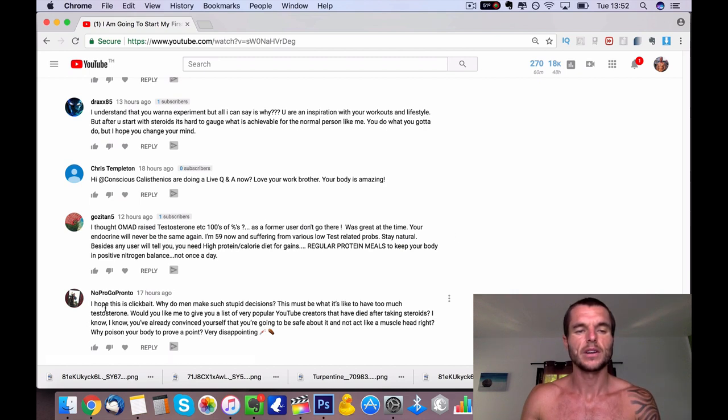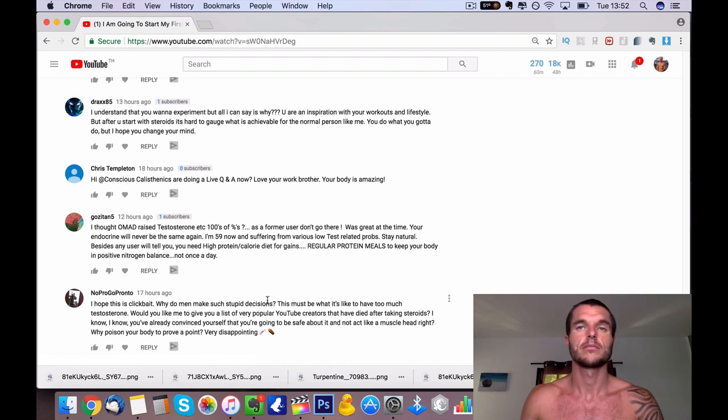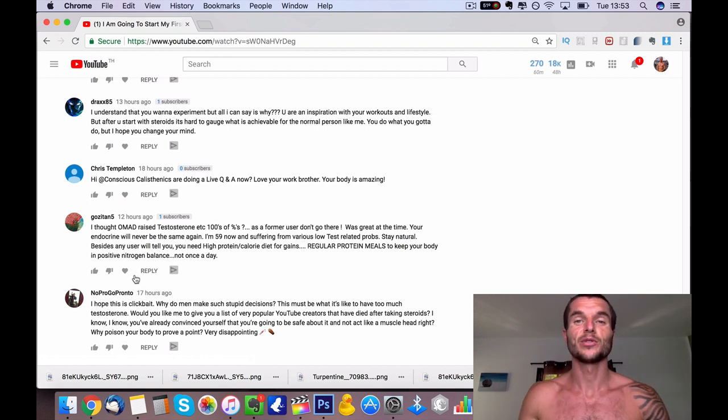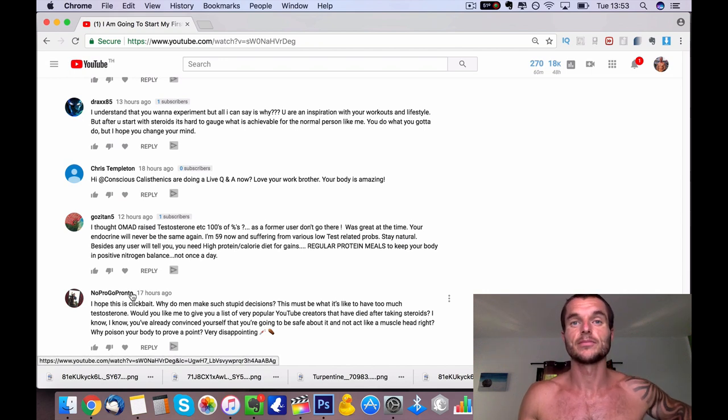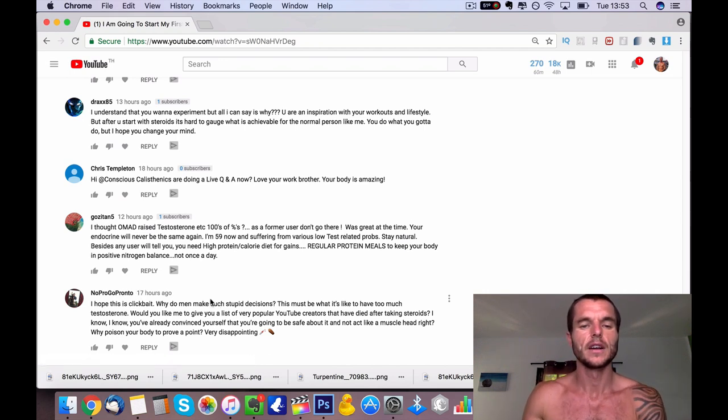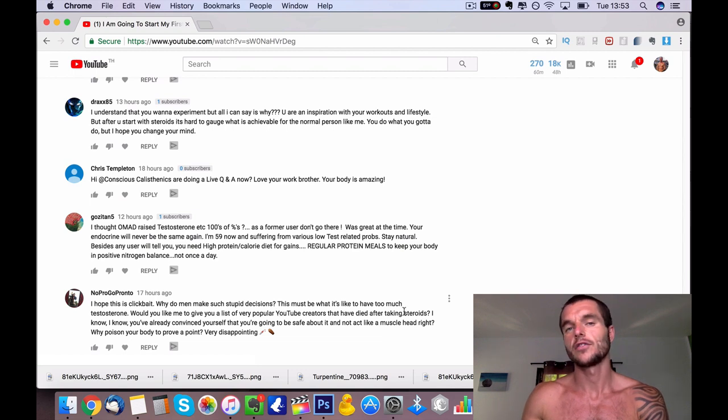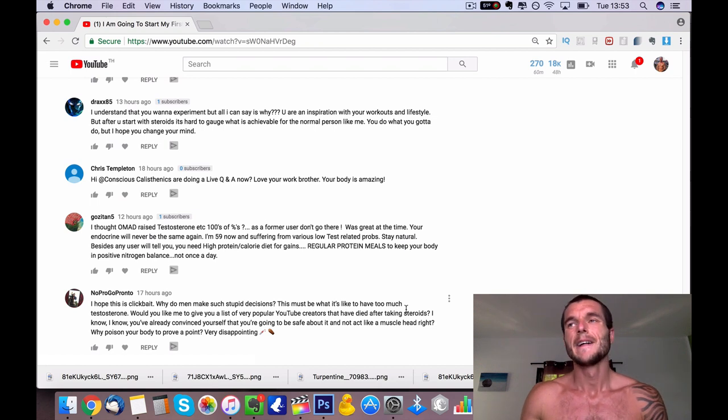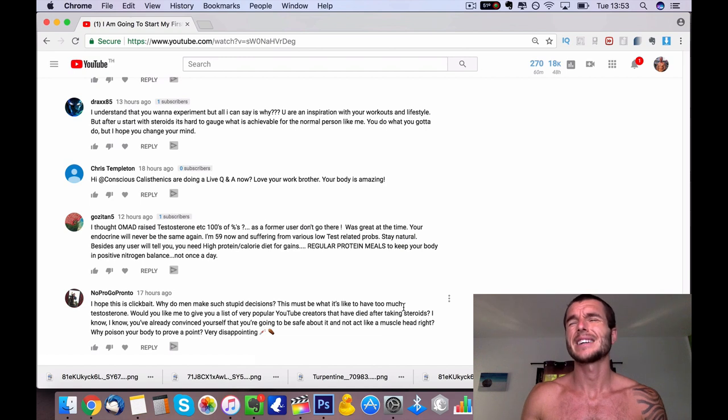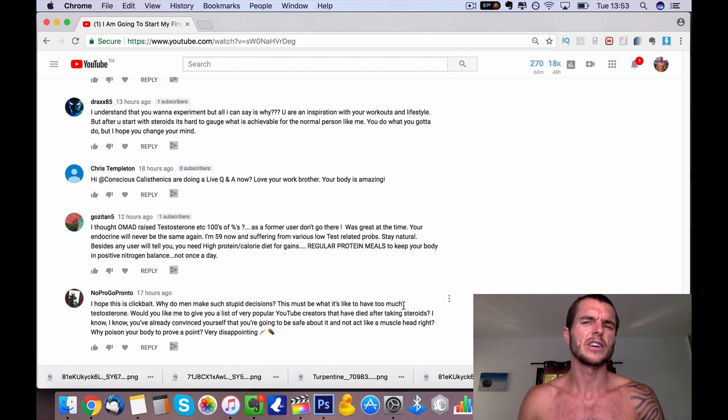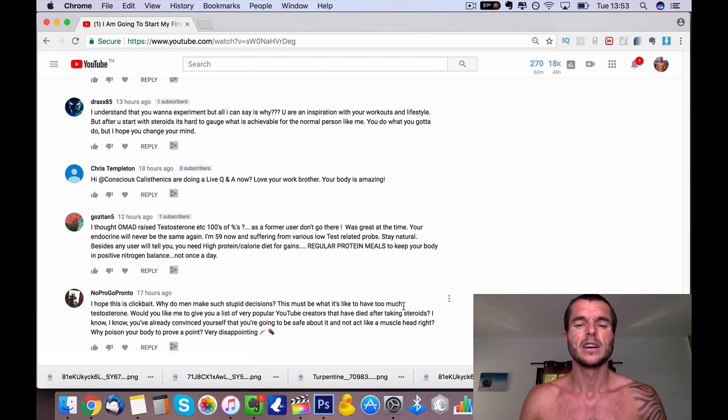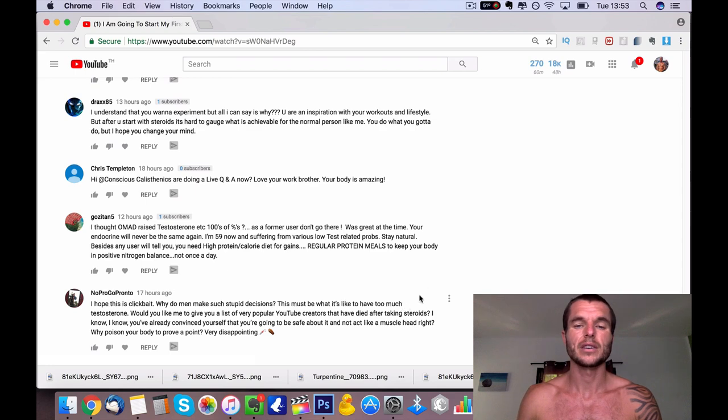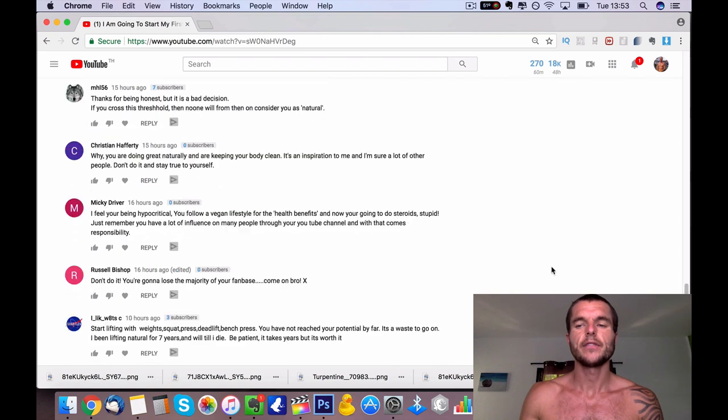And one last one I have is 'clickbait, why do men make such stupid decisions? Well, I pretty much hardly ever make stupid decisions. It must be what it's like to have too much testosterone.' Not at all, because I wasn't on testosterone at all. It's just the video content. 'Would you like me to give a list of very popular YouTube creators who have died after taking steroids?' I know so many, especially Rich Piana. And I've done so much research into them. But yeah, those type of people that die really young because of taking them are taking things like Deca and Tren stacked together and all these other different things in really really high doses. So yeah, it can be really really dangerous. But there are ways you can do it in a more safer manner. But with every method you're doing, no matter what dosage and what form you're taking, it's still going to have somewhat side effects.